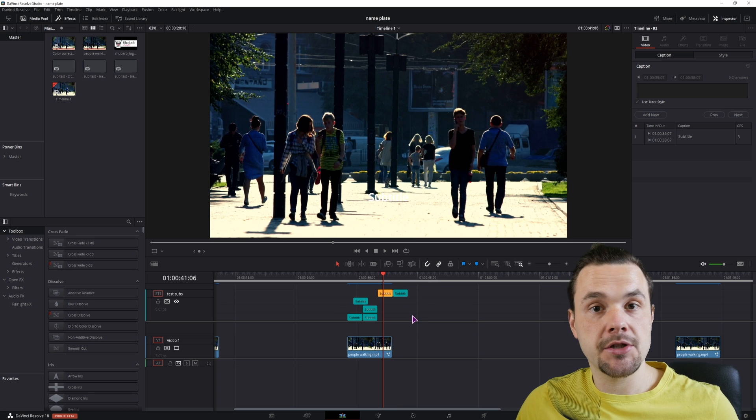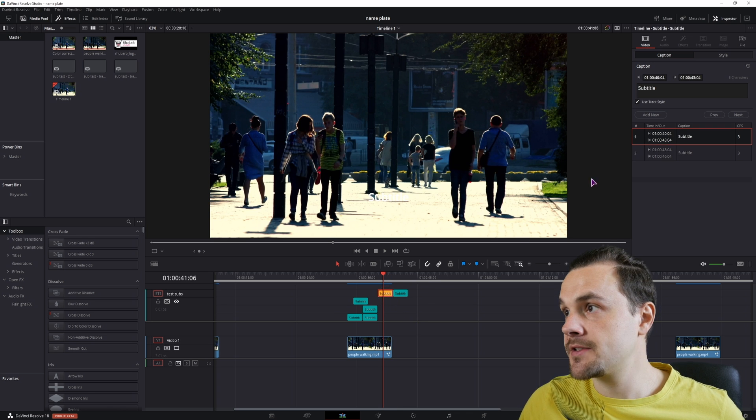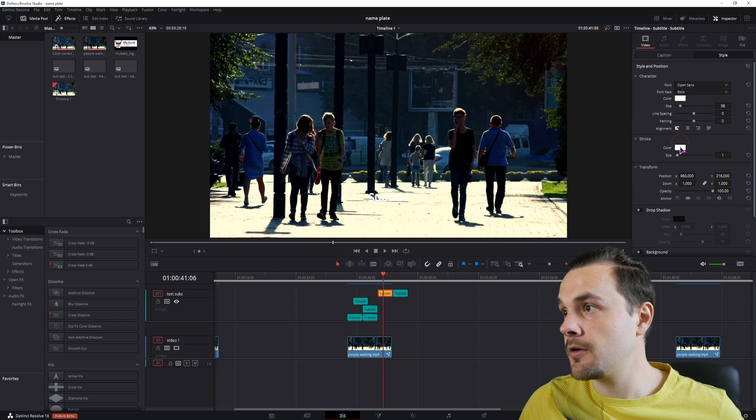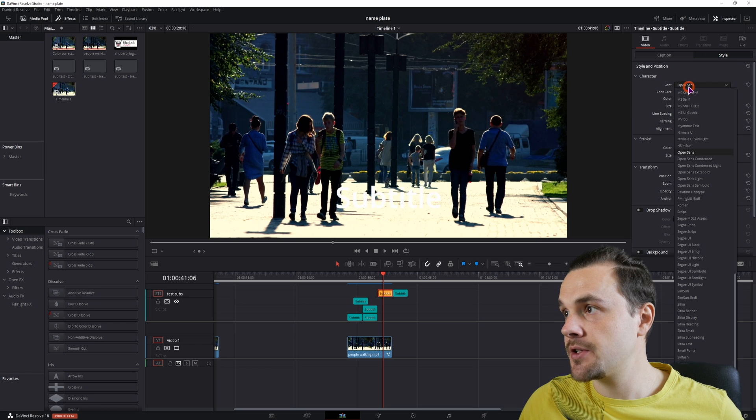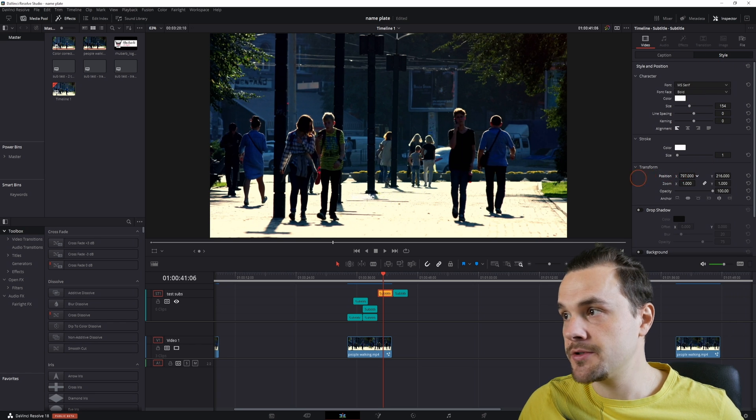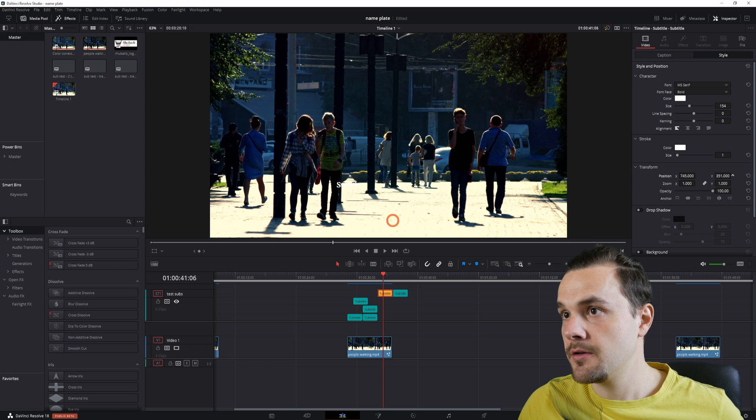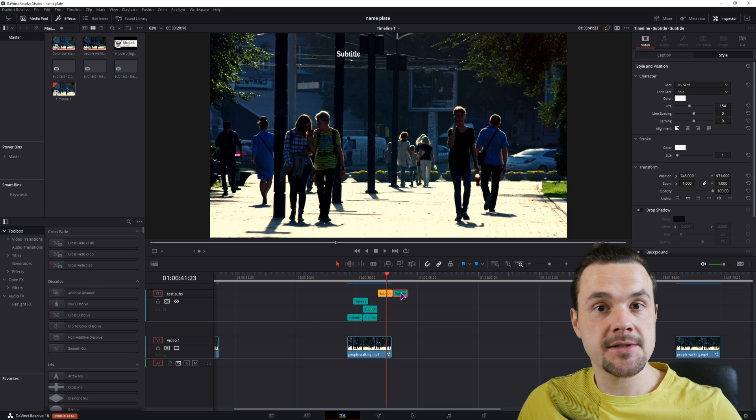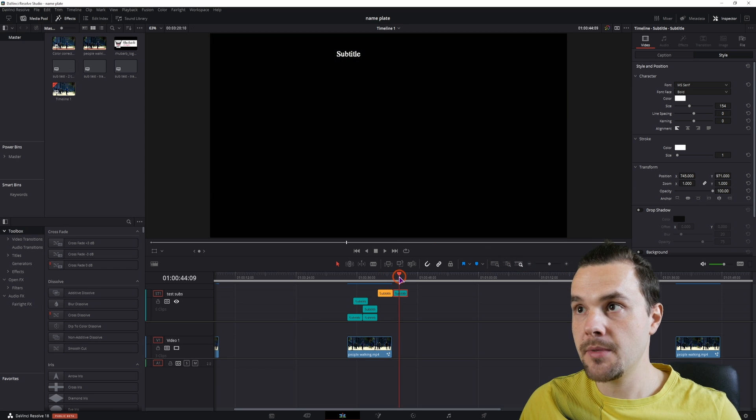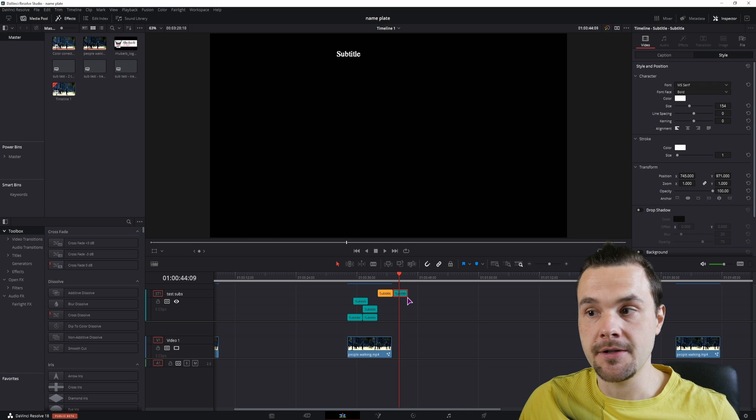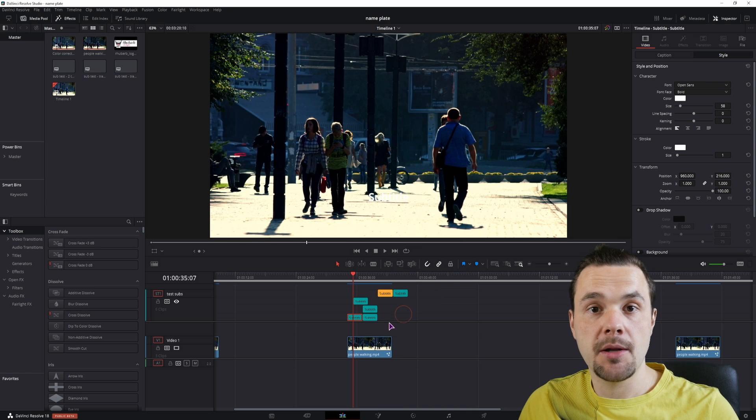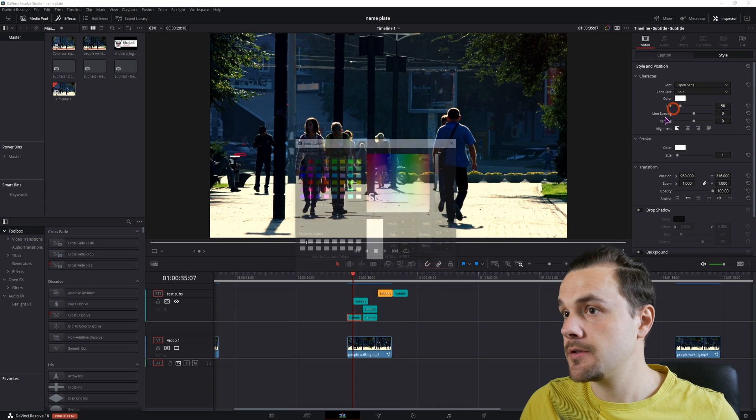Now what you can change between the regions is everything that has to do with style. So you can go to the style, change the size, change the font, change the position. And if I go to this subtitle, the style is the same because it's of the same region. I'll quickly make a couple of changes to the styles.